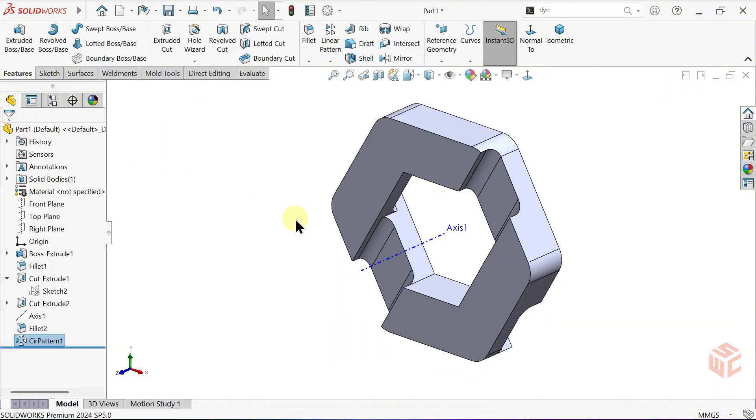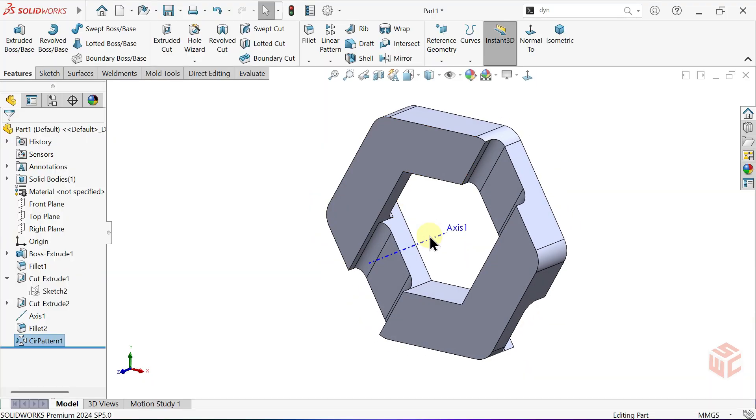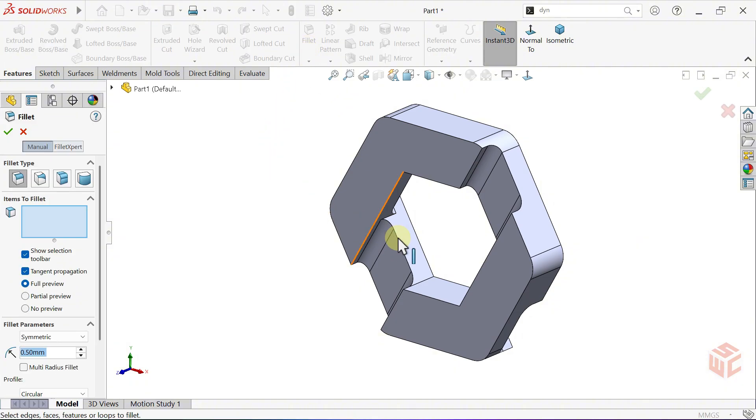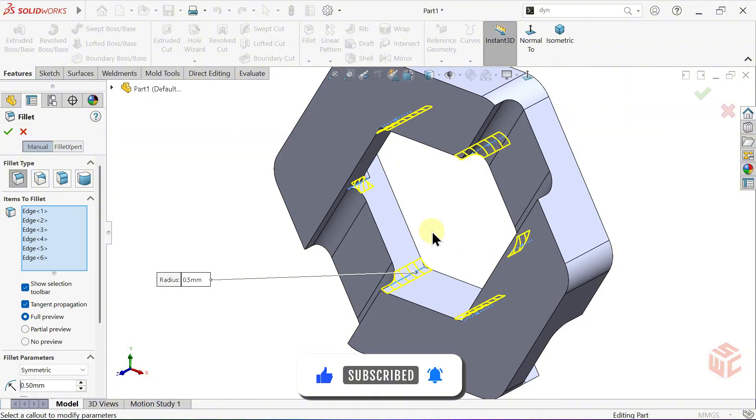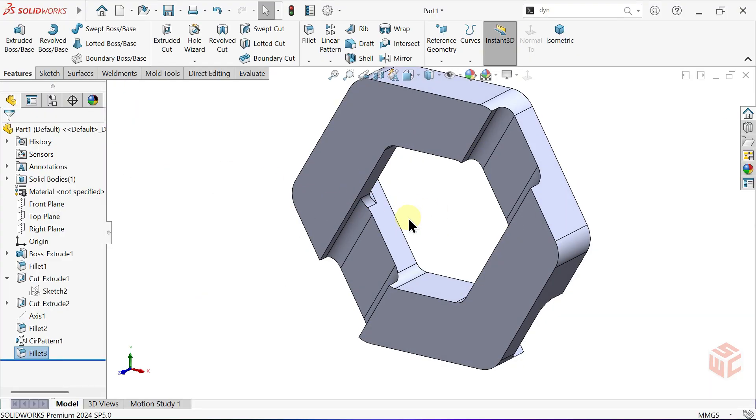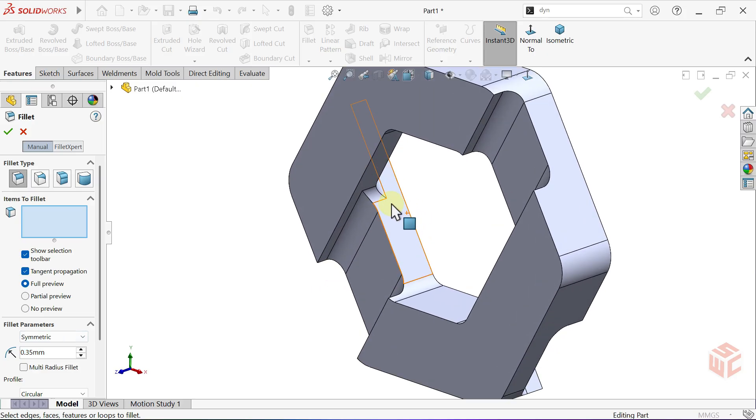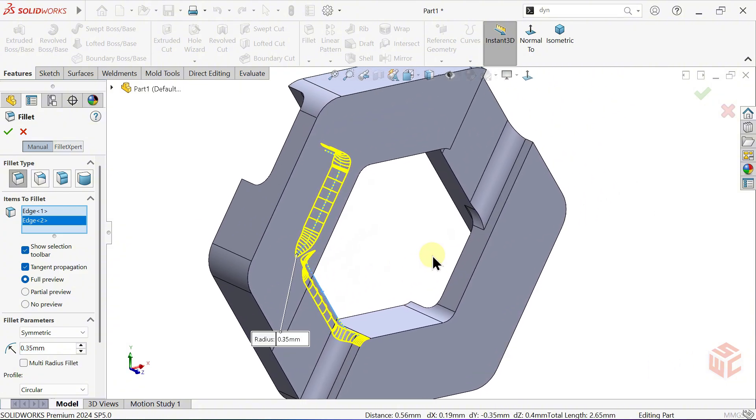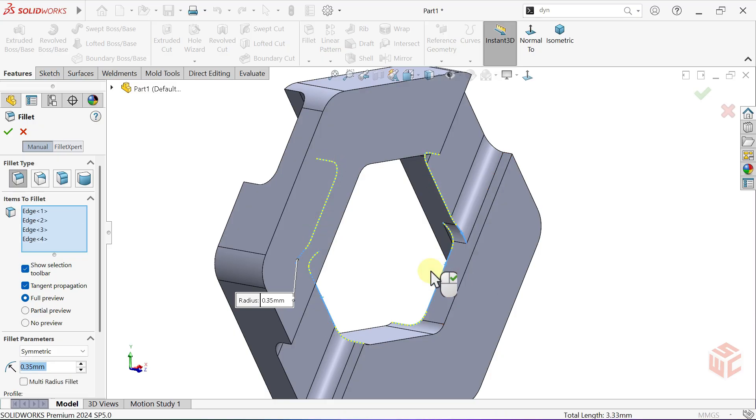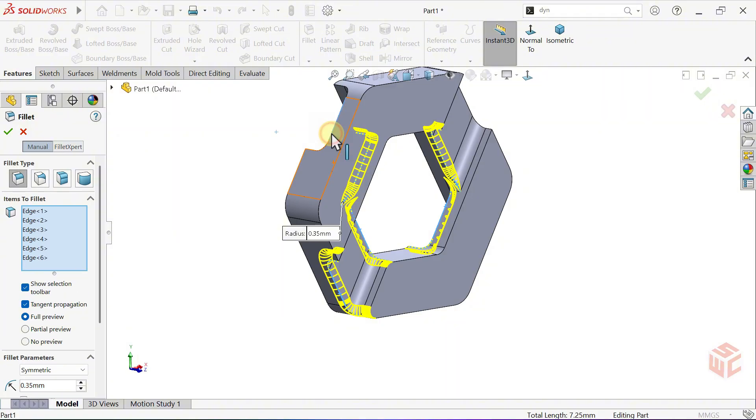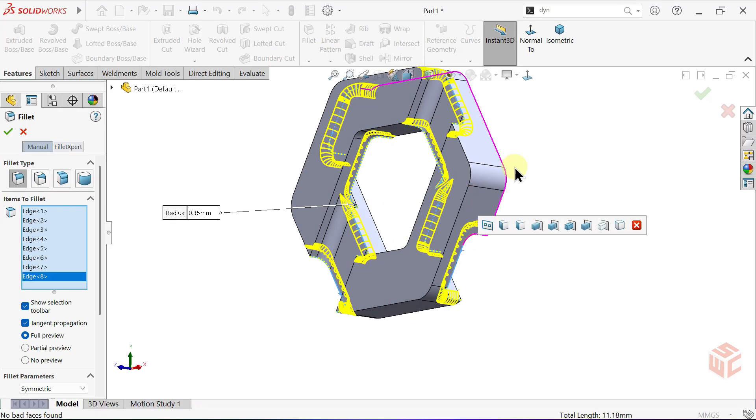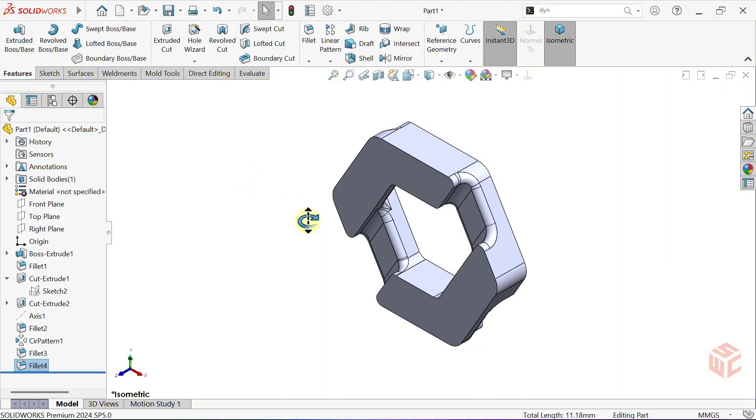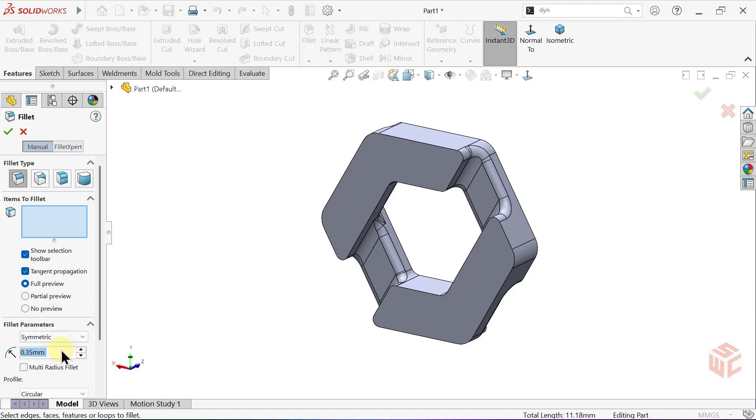Click OK. We're done with the axis so we can hide it by clicking Hide. Open the fillet command again. Keep the fillet radius at 0.5 millimeters. Select the edge we want to fillet. From the shortcut menu choose all concave, so all five connected concave edges are selected automatically. Press OK. Open the fillet command again. This time set the fillet radius to 0.35 millimeters. Apply the fillet to the edges. Click OK. Yes, another fillet. Let's open the fillet command again, because who doesn't love smooth edges. This time apply the fillet to the faces. Click OK.